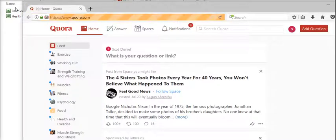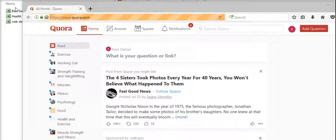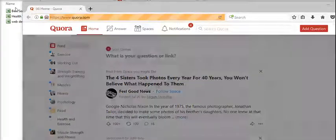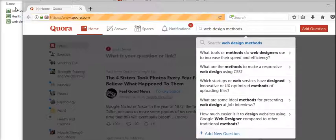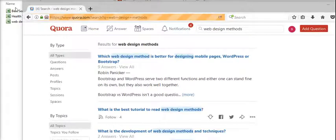After successful login, it will search for your term or question and scrape all the questions related to your term.